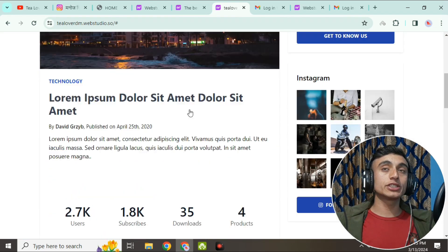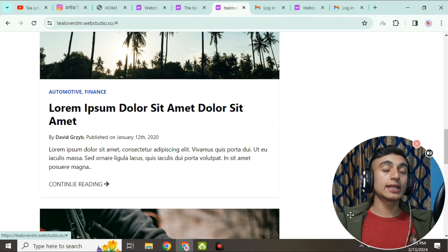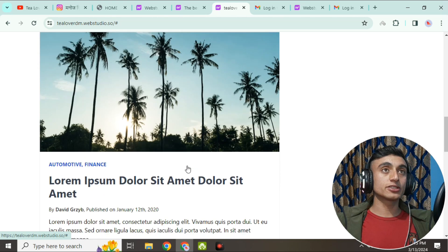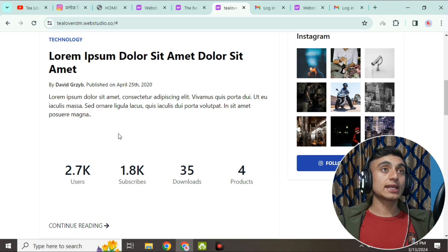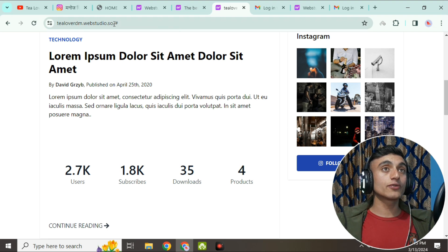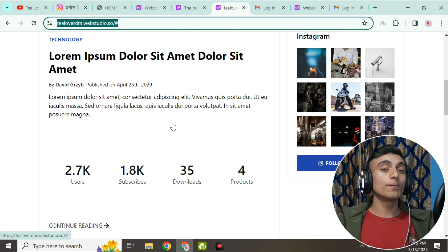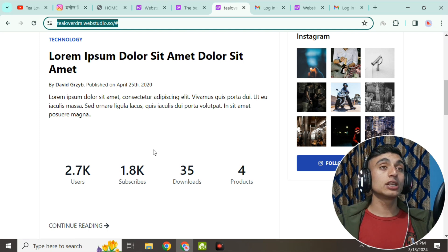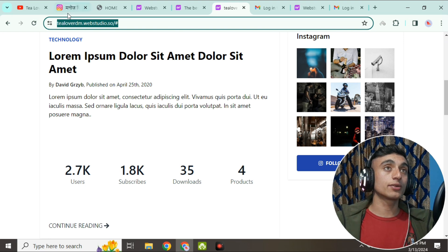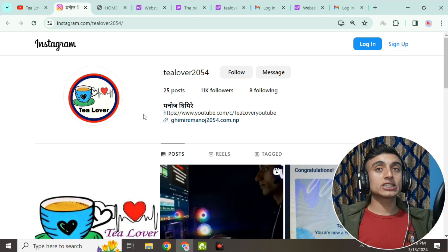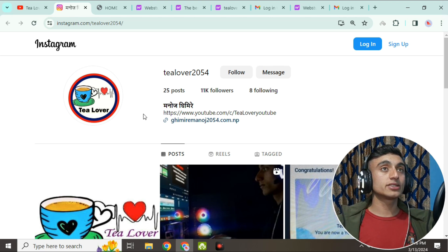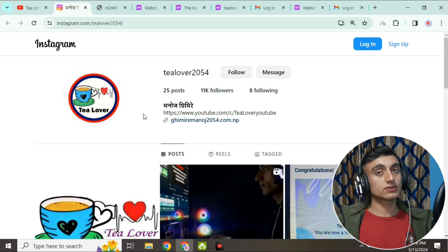You can also get a free subdomain from this website. The SSL certificate is installed as well. This is how you can get a free domain, free hosting, and free SSL using this website. If you like the video, please hit like, subscribe, and click the bell icon for latest updates. If you still have any problem, contact Tilover2054 on Instagram. Thanks for watching — have a good day!